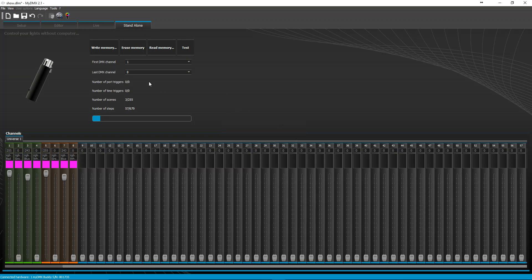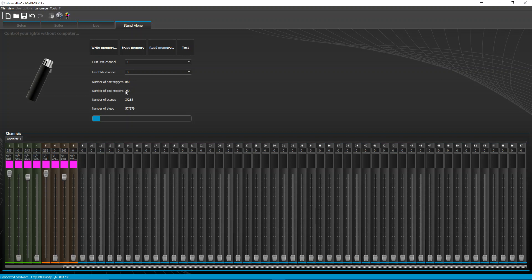I want to go ahead and I'm telling it I want to run at channel one and it's going to use eight channels DMX. It's telling me if I have any port triggers, which I do not, I don't have any time triggers. Number of scenes I made, three. I can do up to 255 with my current channel usage and current number of scenes that I programmed.